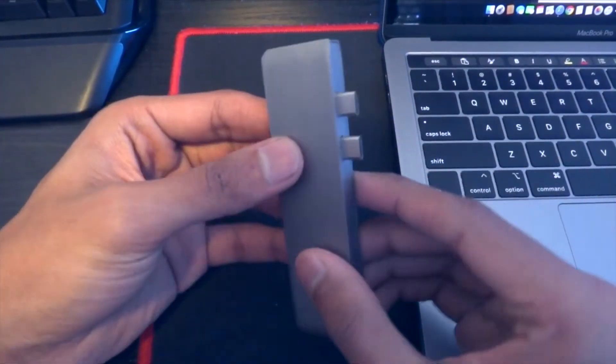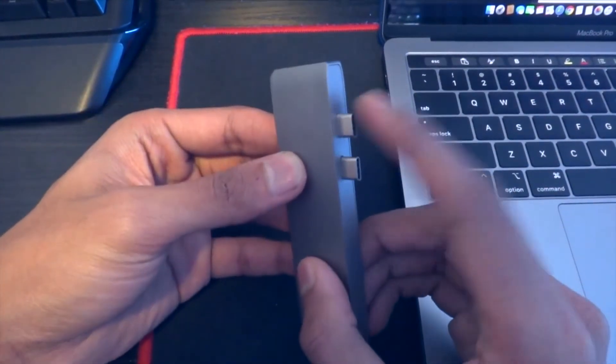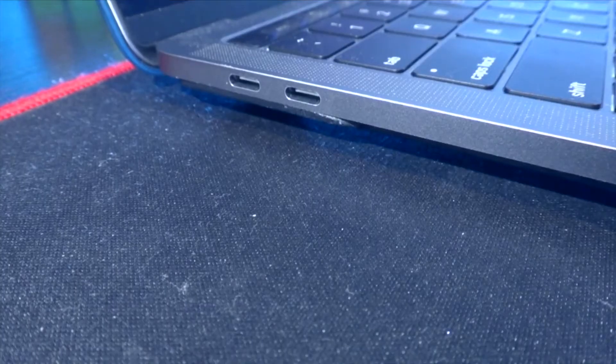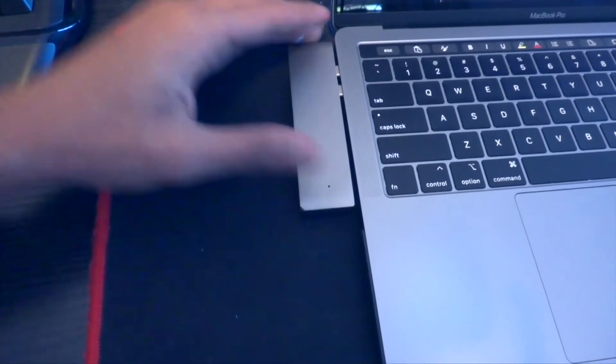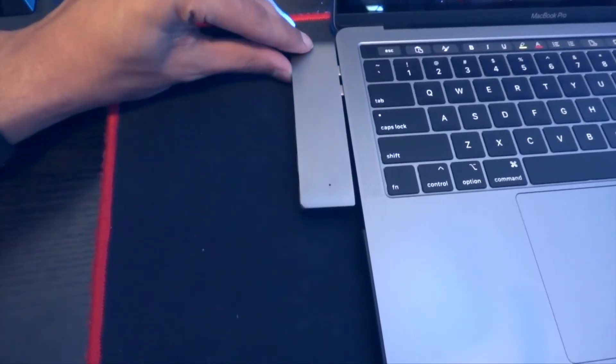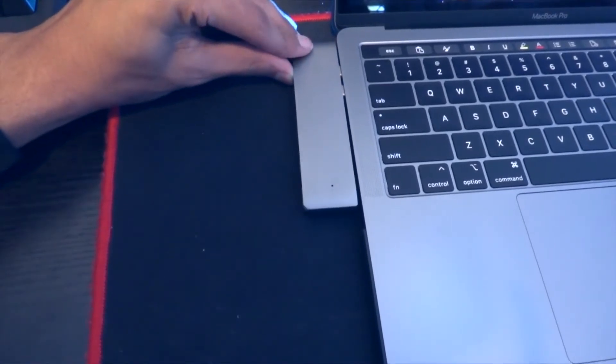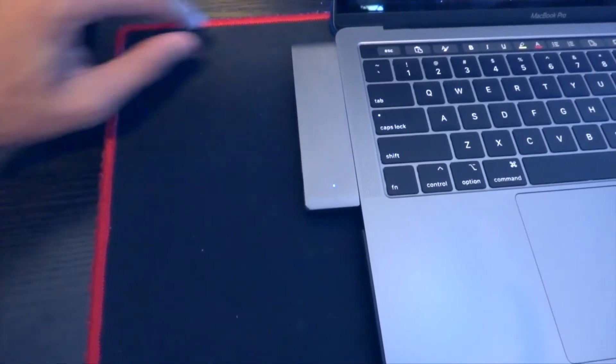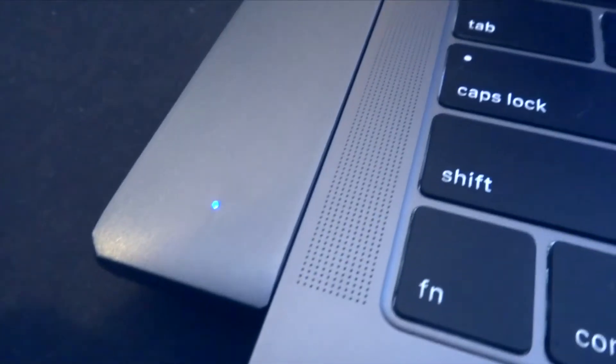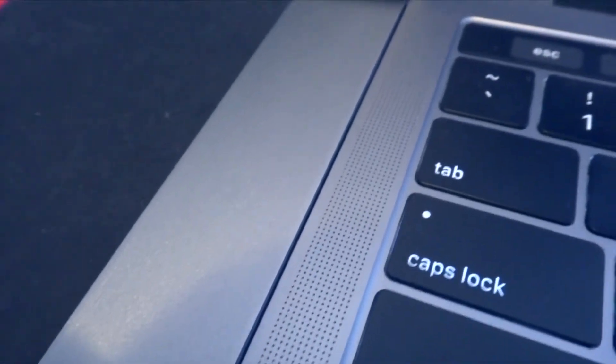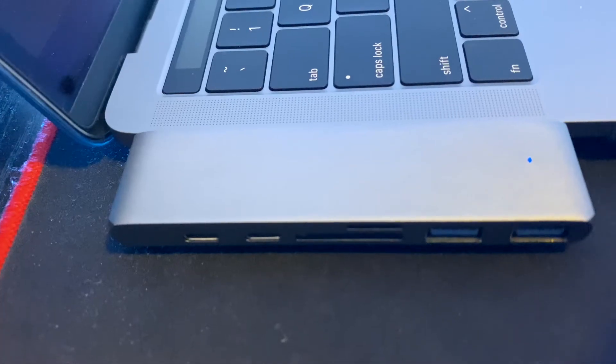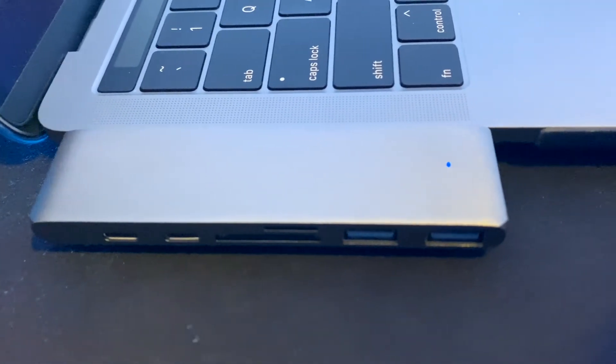This particular one requires both of your Thunderbolt 3 ports on your Mac, and when you plug it in, you'll hear a satisfying click, and the blue lights will light up. It sits about a millimeter high on the MacBook Pro, and the bottom doesn't really interfere with the table, even if I'm not using a case cover.